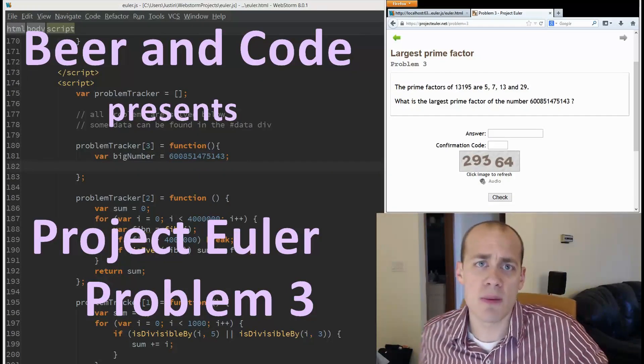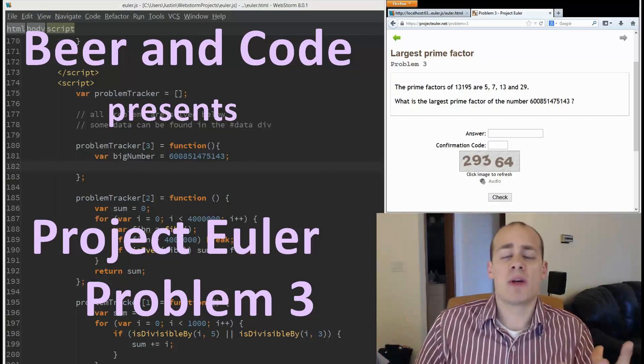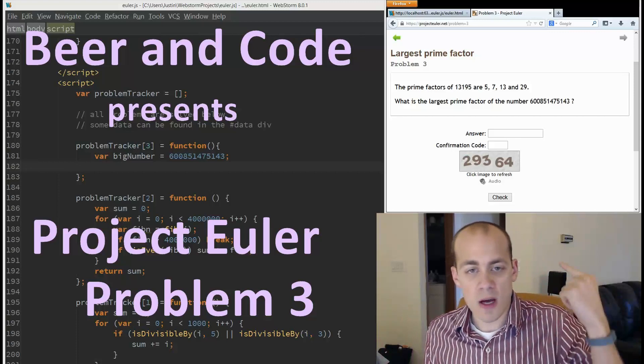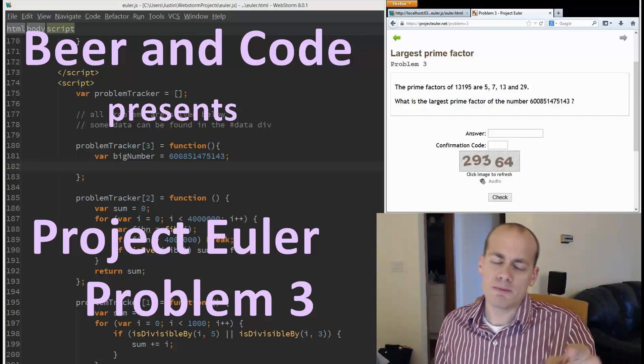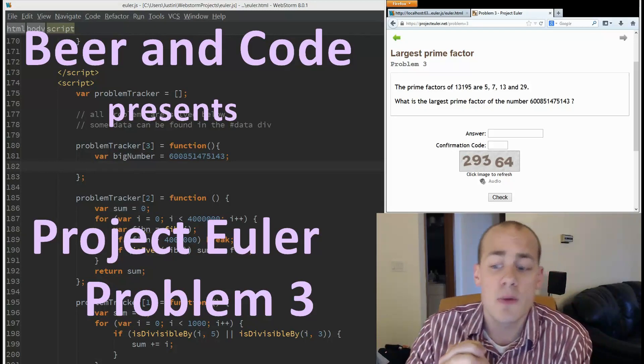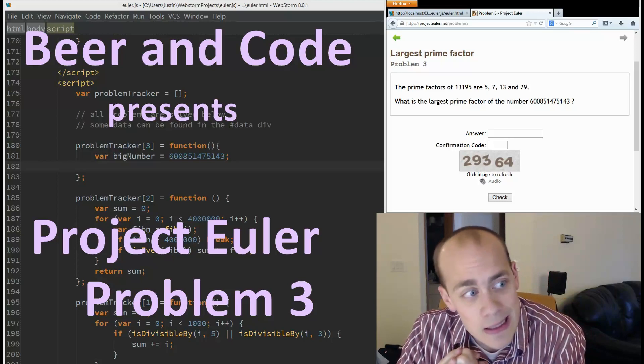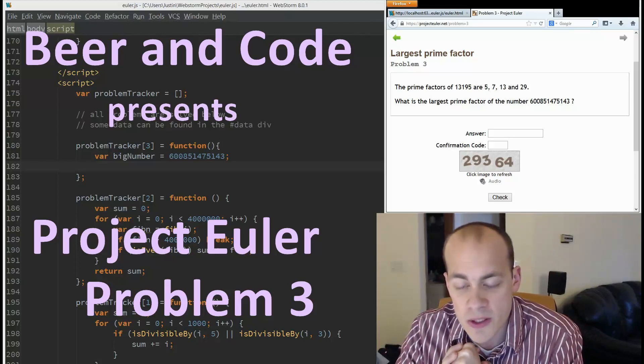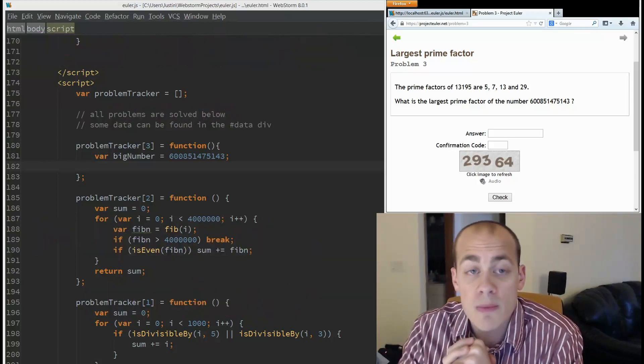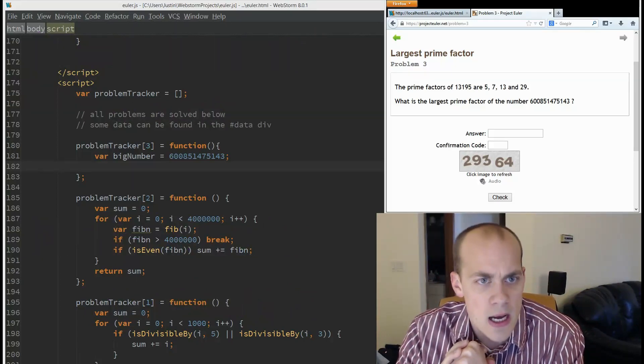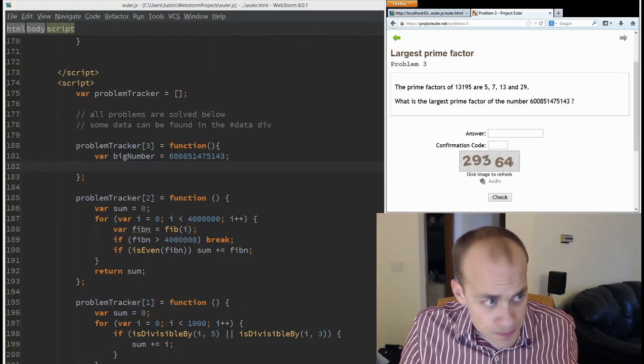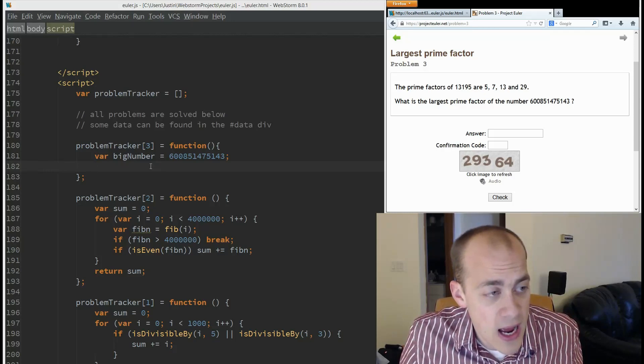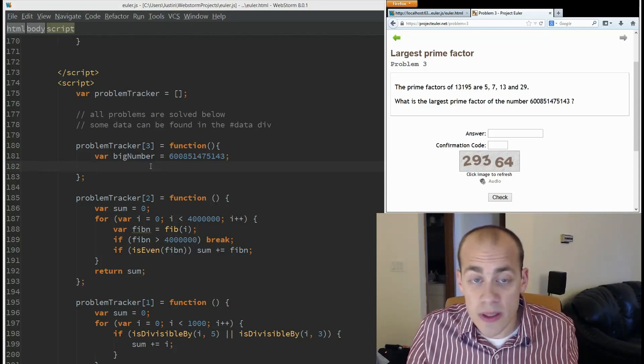Welcome to another Beer and Code, thank you again for joining me. As always, happy to have you. Today we're talking about Project Euler again. This will be the second video in the series and I will be solving problem number three for you guys. Once again, we're doing it in JavaScript and I will just get right into it.